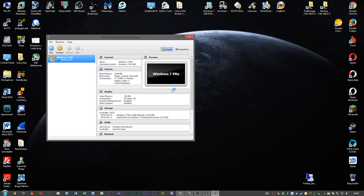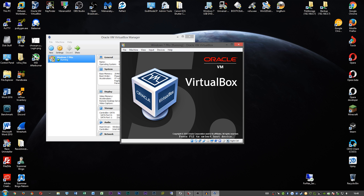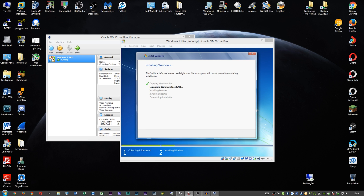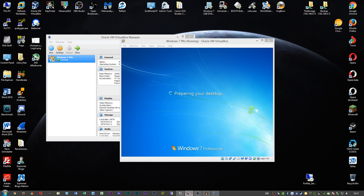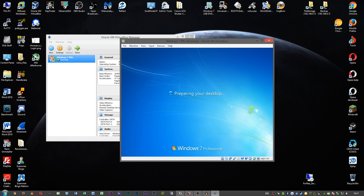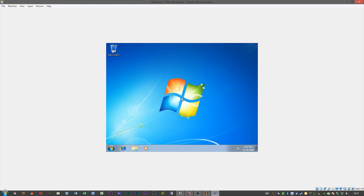You also want to mount your ISO, and then we will install Windows. Now that we have Windows all installed, let's go ahead and maximize this a bit.